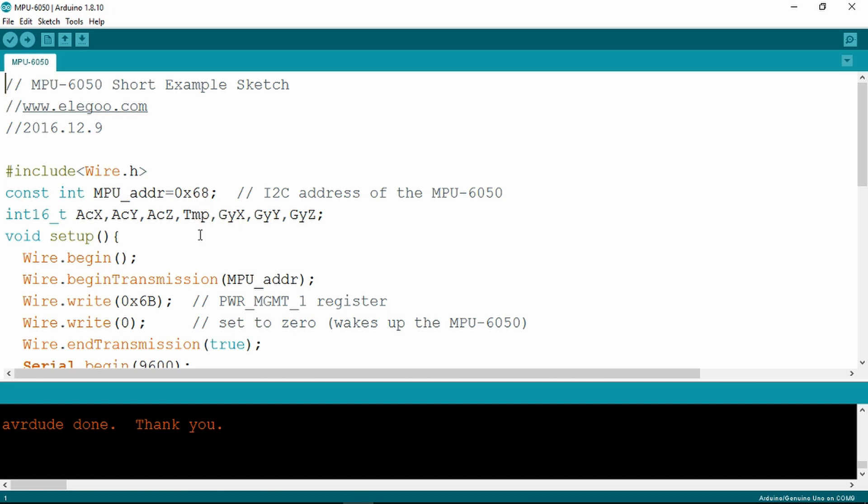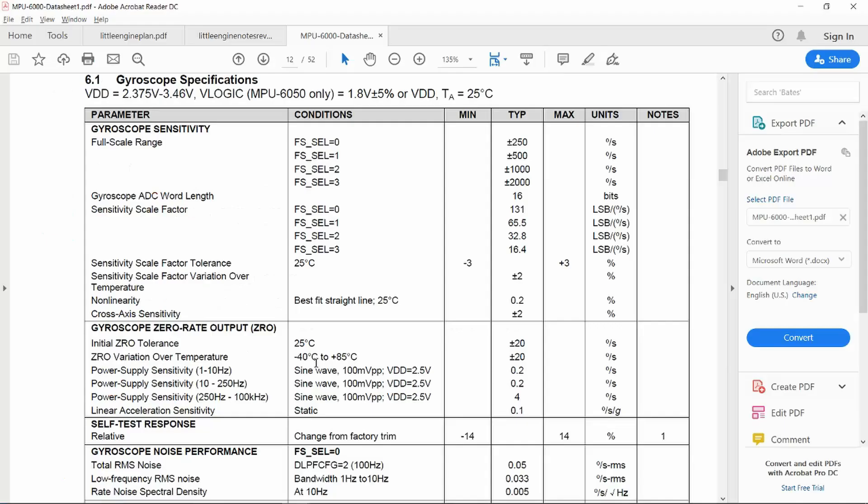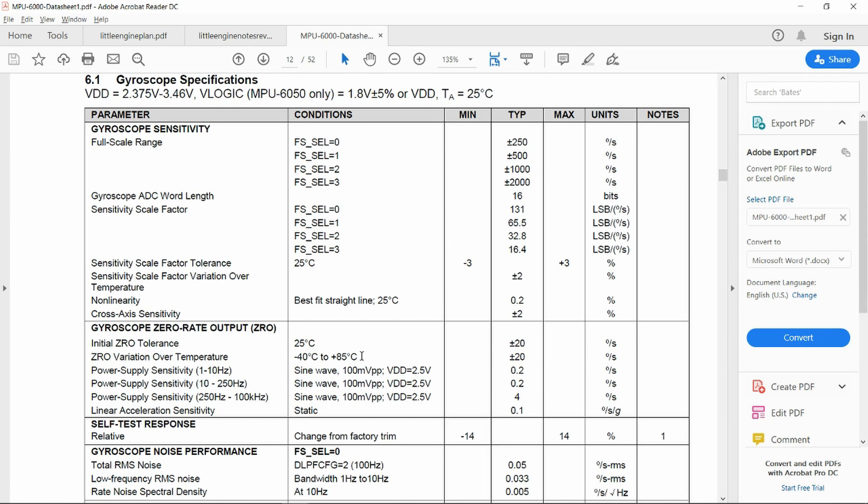If we move over and take a look at the data sheet, the data sheet shows us that the actual device is capable of operating from minus 40 celsius up to plus 85 celsius, which is quite a range. And for the gyroscope, if we look,